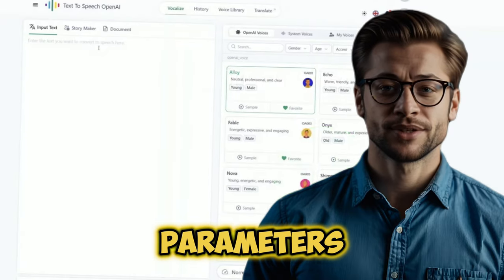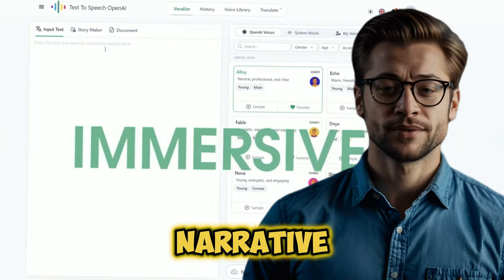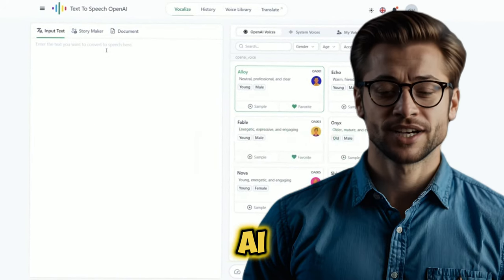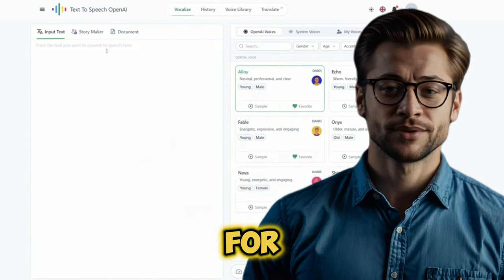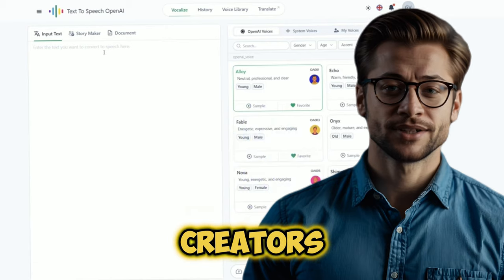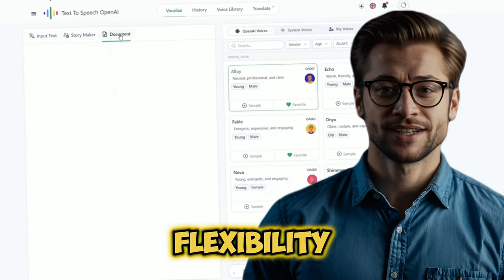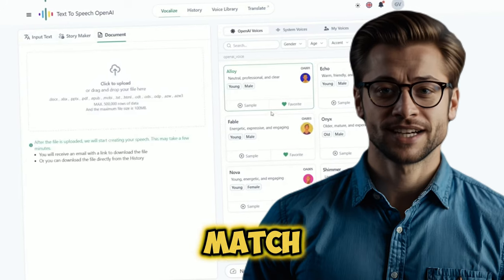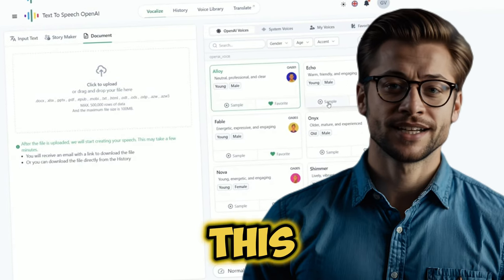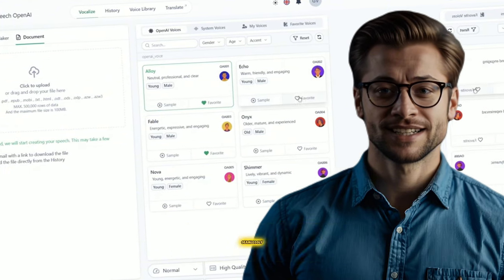You can adjust parameters like pitch, speed, and emphasis to create a voice that fits your narrative perfectly. Plus, TTS OpenAI offers unlimited voice generation for free, making it an incredibly valuable resource for content creators on a budget. With TTS OpenAI, you have the flexibility to customize the voice to match the emotion and pacing of your script. This level of control ensures that your audio complements your visual content seamlessly.